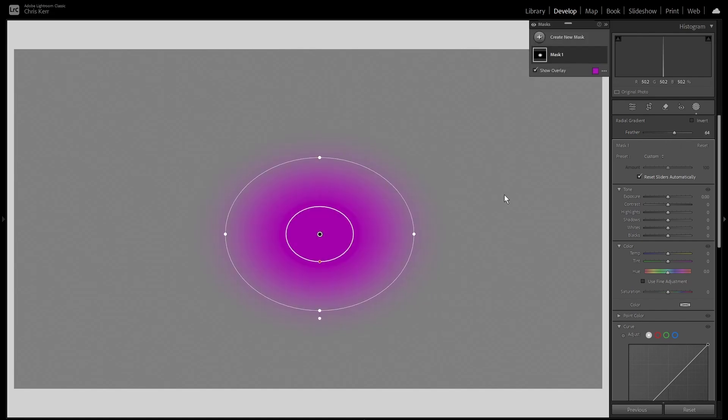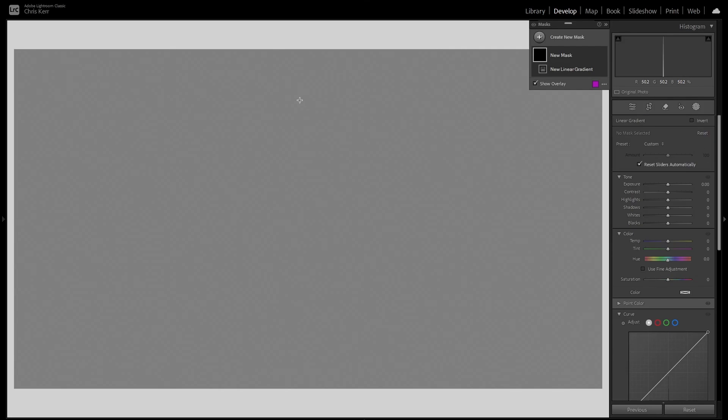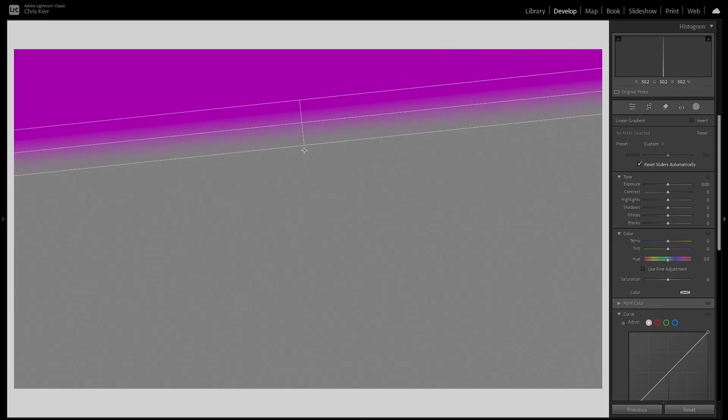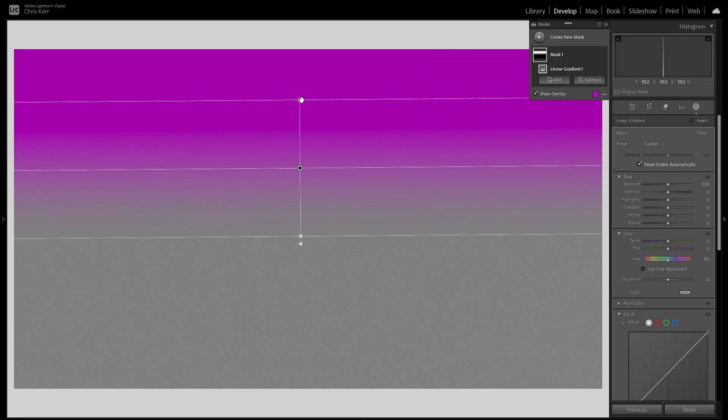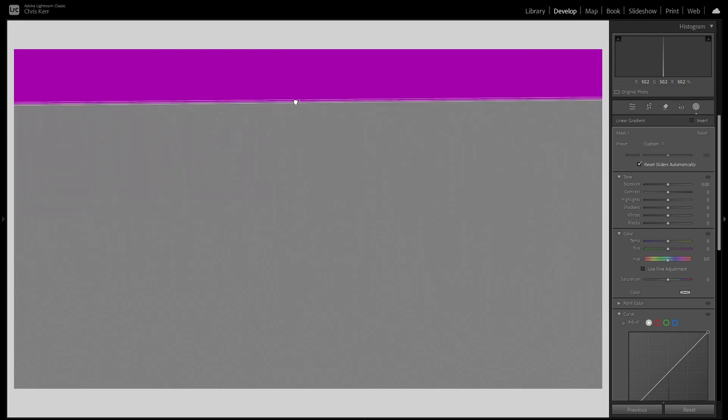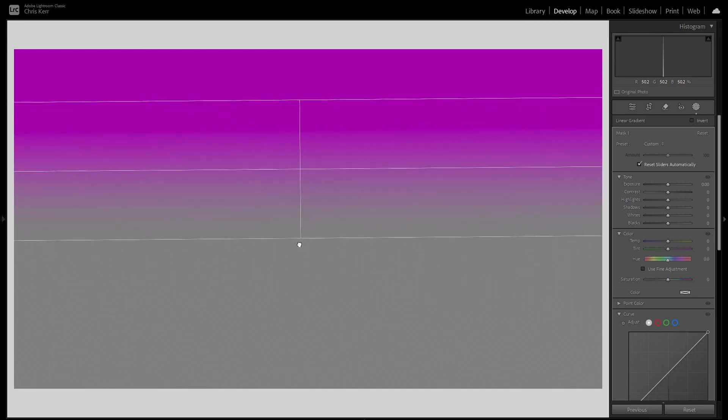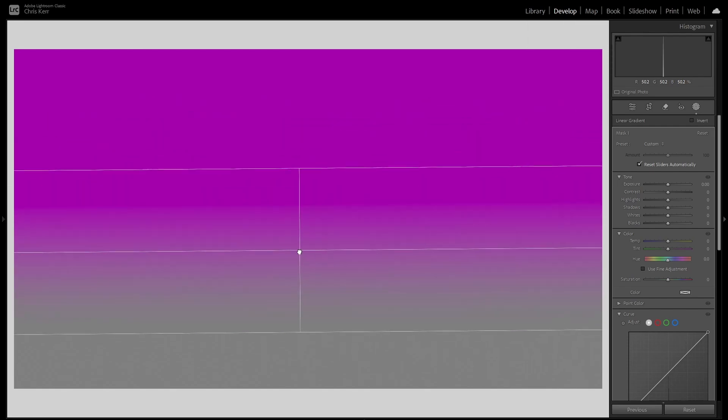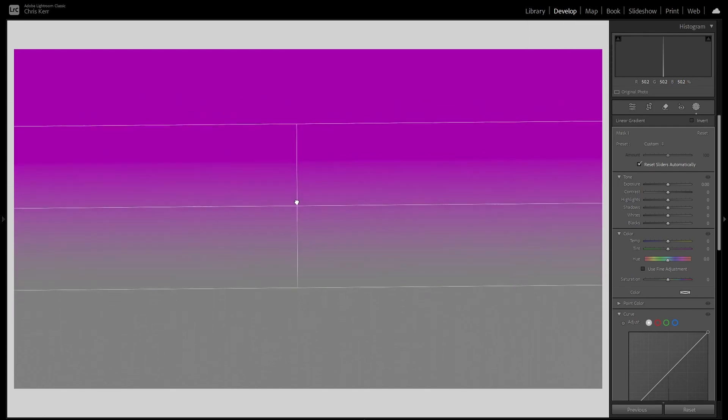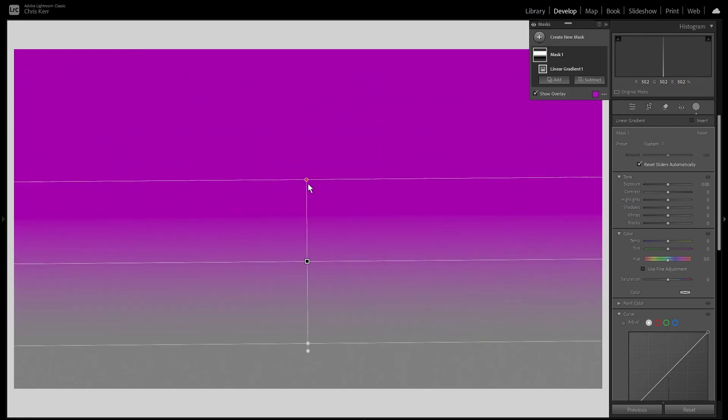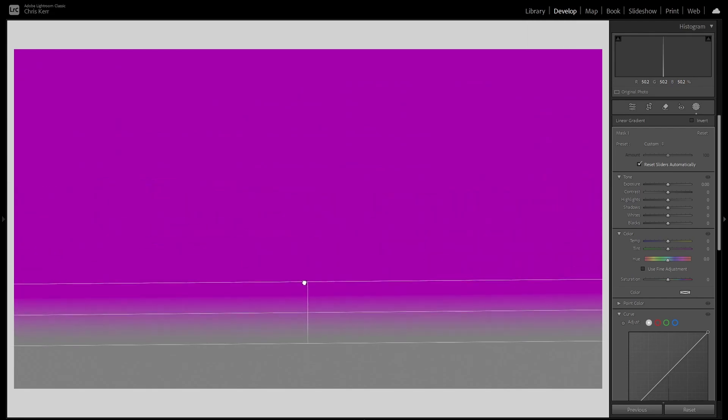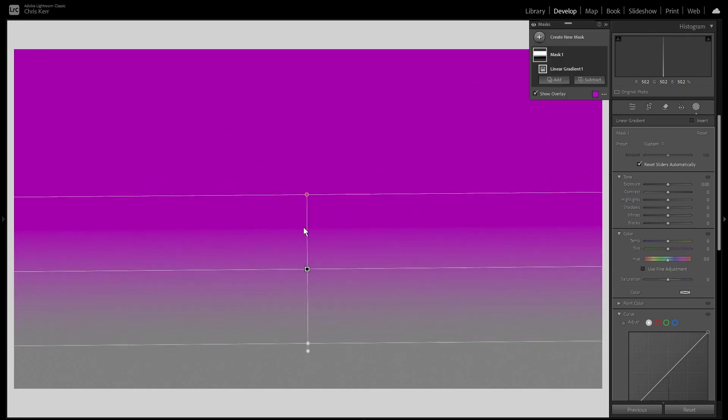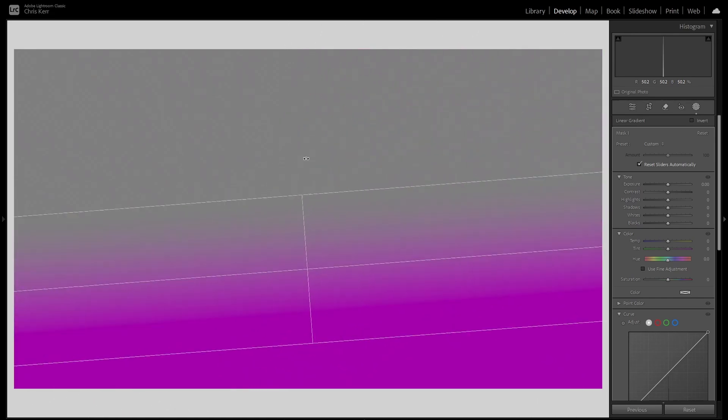So that's the radial gradient. We'll now look at the linear gradient, which you will recall is the shortcut M. So when you draw, you get three lines. Above the red dot is 100% of any effect. And between the three lines, it feathers down to zero. Obviously you can move that to change the feather amount to whatever you want. You can move the whole gradient using the middle button and that again changes the feather.